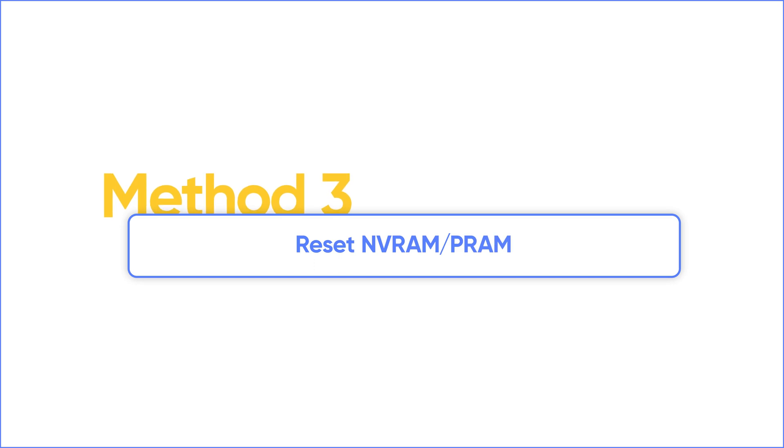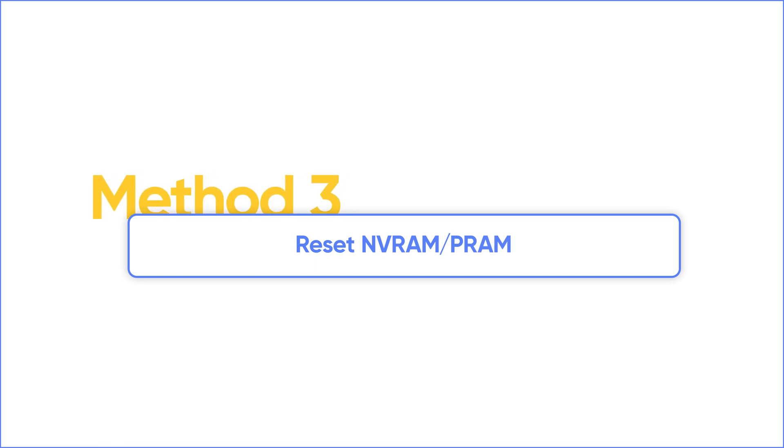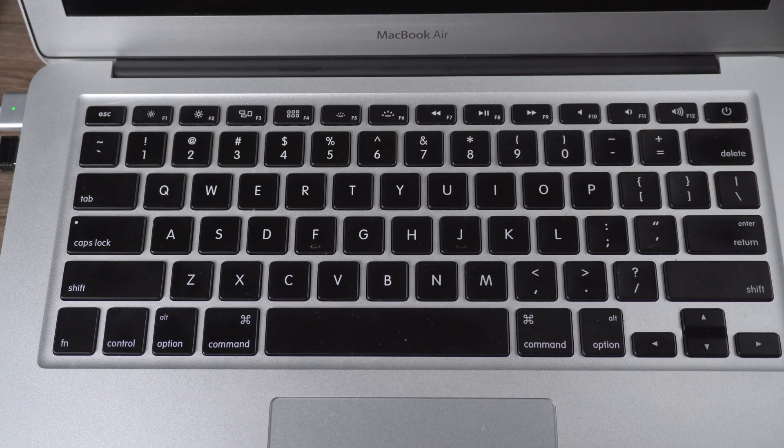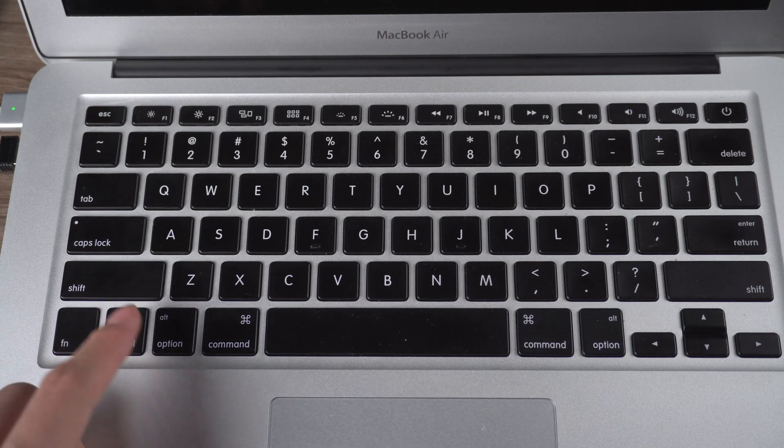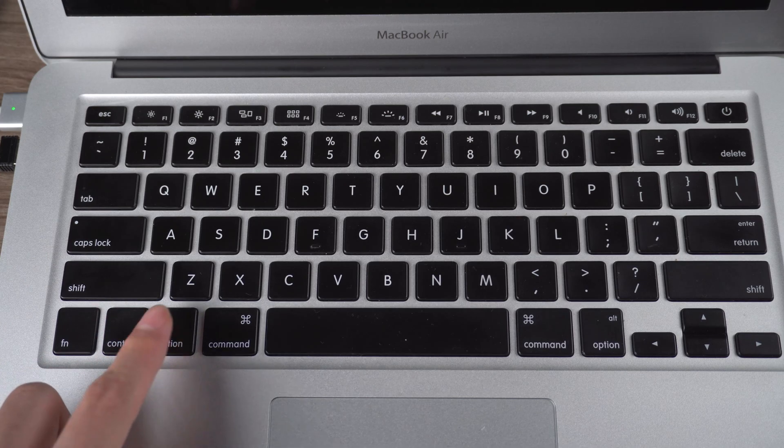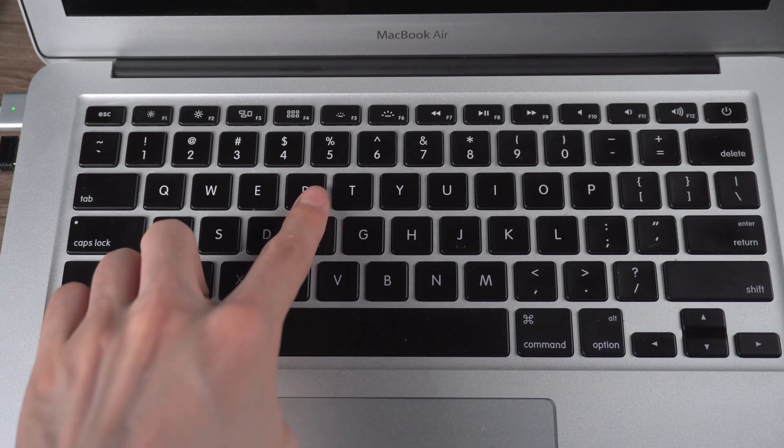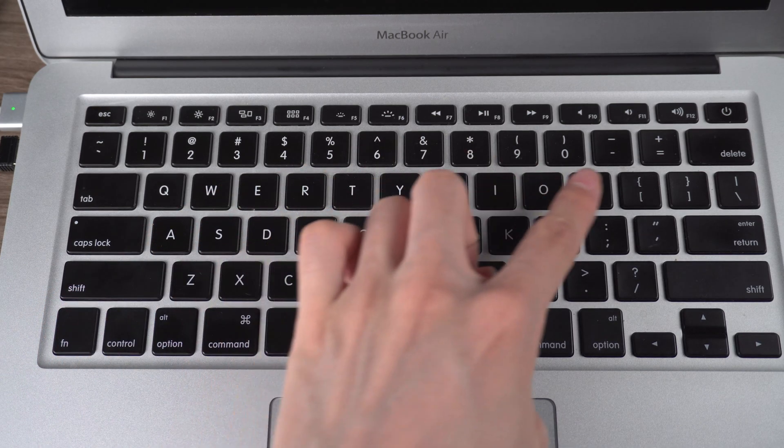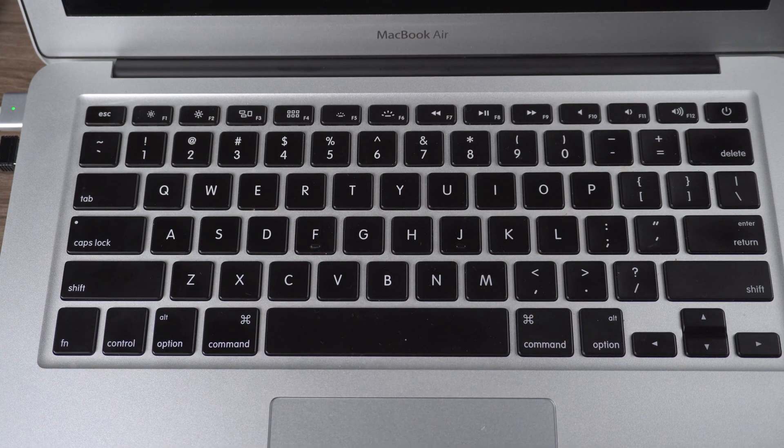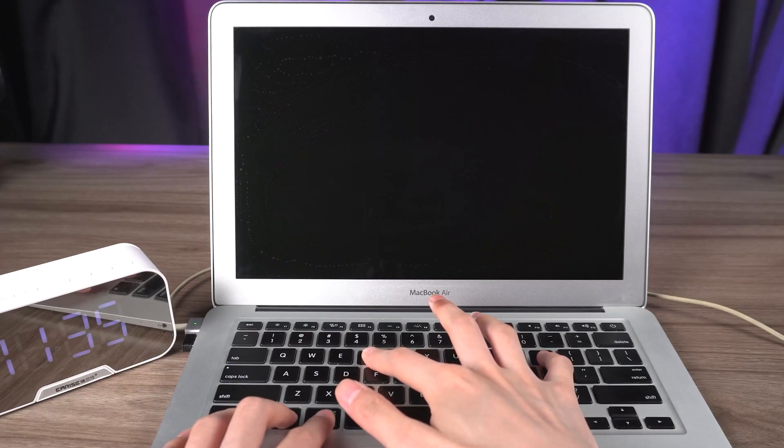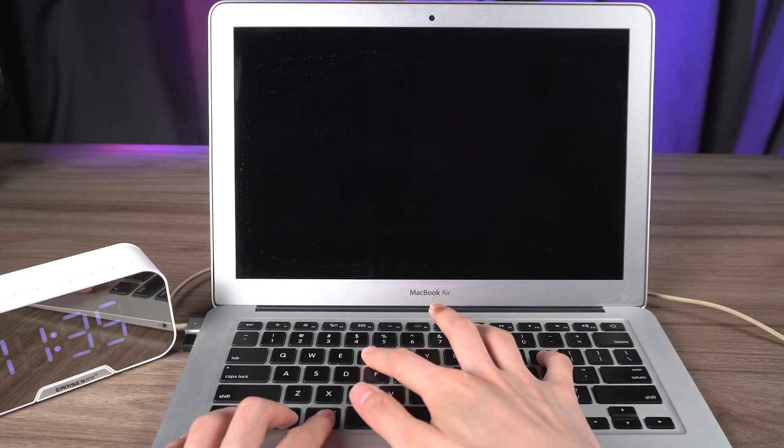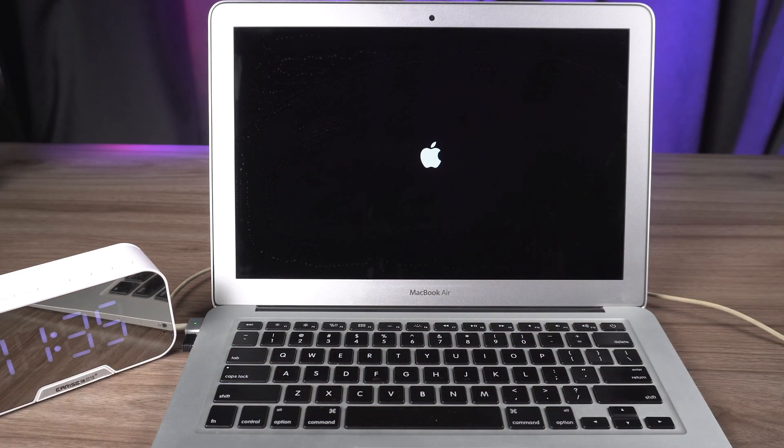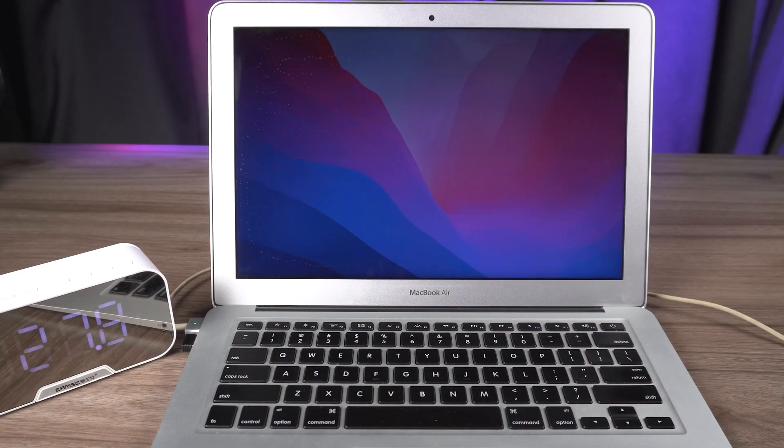Third method is to reset NVRAM or PRAM. You should keep pressing the power button and then release it. Press together option, command, R key and P key until you hear another startup sound. Then release them. Now let's do it. Your Mac should reboot normally, but you may lose some settings along the way.